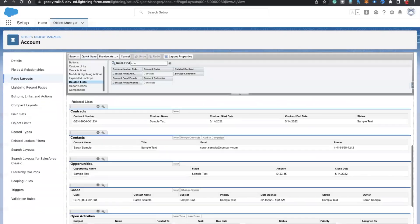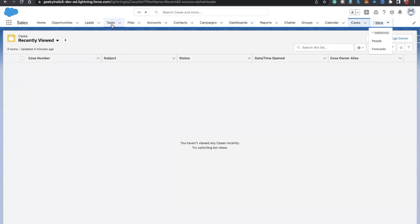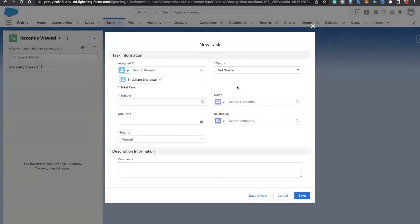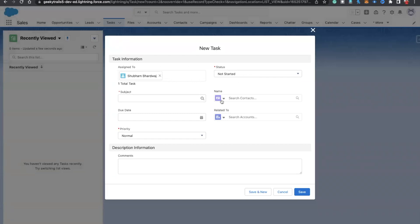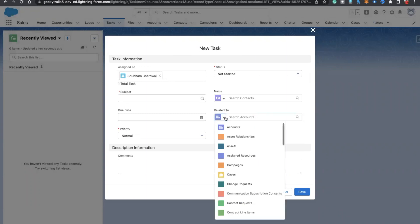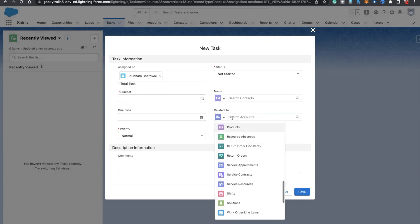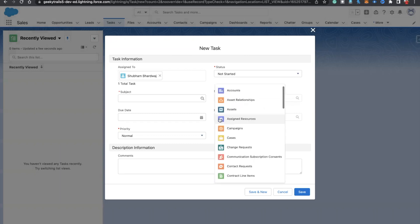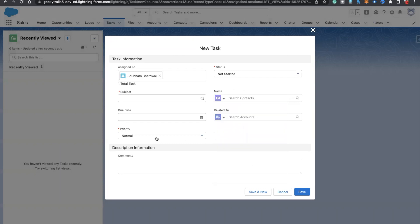Here we need to use separate resources and literal values, and type 'task'. Let's move to the Task object and see what the mandatory fields are. You'll see assigned to ID, status is mandatory, subject is mandatory, priority, and the contact this task relates to. Here you can see 'name' and 'related to' — related to can be any object like a case. It is the 'who ID', where you'll see contact and lead, and for 'related to' you'll see many objects available in your org.